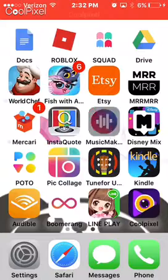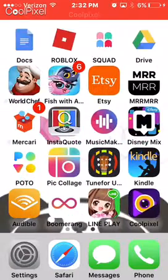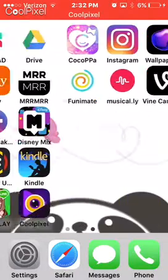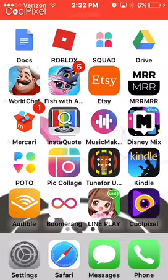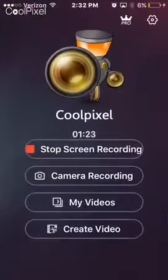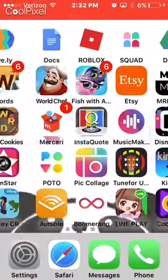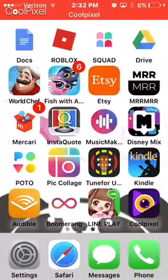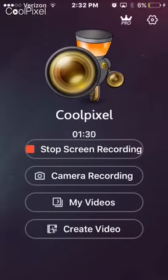It has a two-minute limit, but if you buy the pro version you can get — I think — a 12-minute limit. I'm not totally sure, but it's nice. So you can screen record on your phone. Bye!